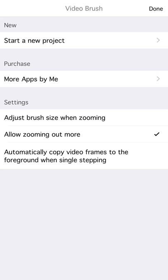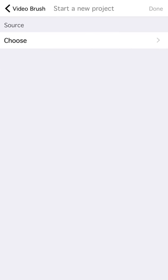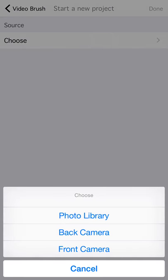To work with live video, tap start a new project. And then I'm going to choose my back camera.